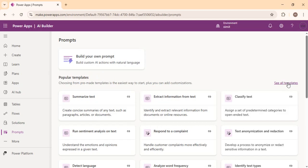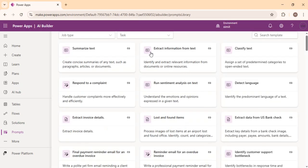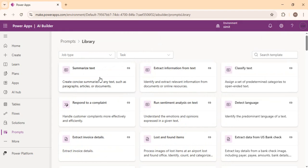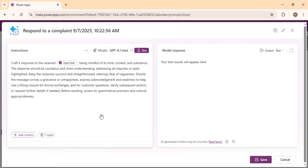Over here you can see templates. If you want to look at all templates, click 'See all templates.' You can see default prompts like summarize text, extract information from text, classify text, and respond to a complaint. For example, if you are a customer support team and you want to respond to incoming customer emails in a personalized way, you can have this prompt in place — it crafts a response and you can bind it to dynamic input text, being mindful of tone, context, subject, and response, defining all your instructions within the instruction section.